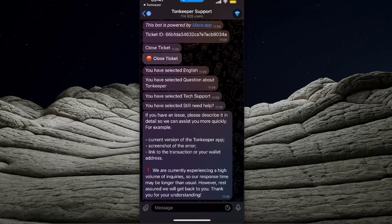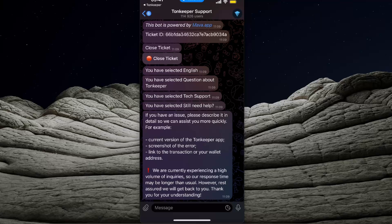Now you want to create a screenshot of an error you are experiencing and also link to the transaction or your wallet address.